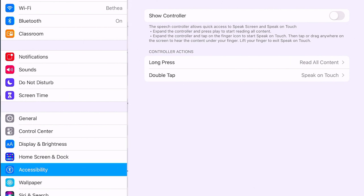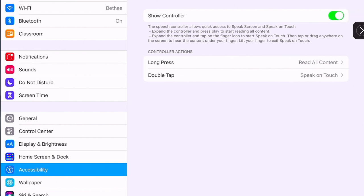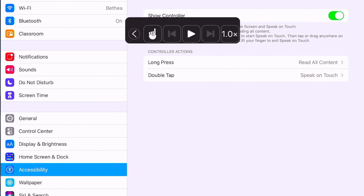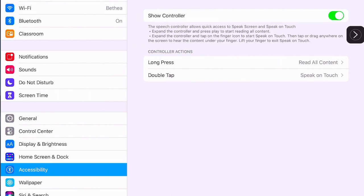Under Speech Controller, if we turn that on, you get a little icon or symbol on the side that you can tap on, and when needed you can easily get your spoken content or text-to-speech options enabled.